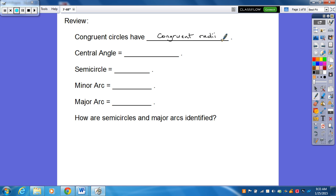For those of you that didn't know, radii is the plural of radius. Don't ask me about the English — why it goes to radii instead of radies. I'm not good with English, talk to one of your English teachers. So anyways, congruent radii. Central angle, as we talked yesterday, has to be the same as the arc measure. And we'll review that concept here in just a second.